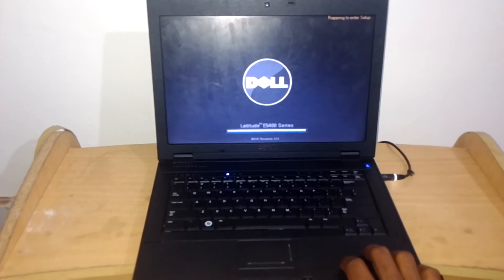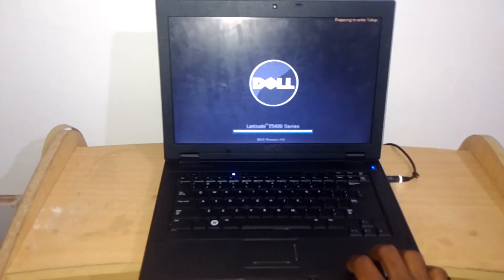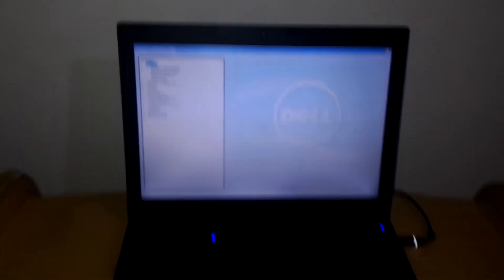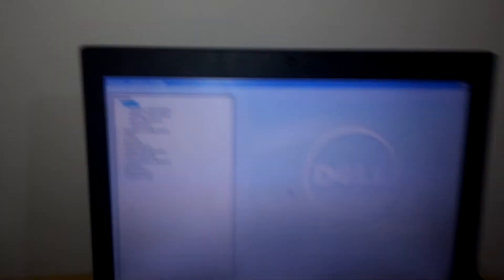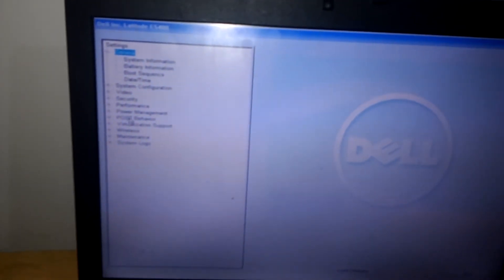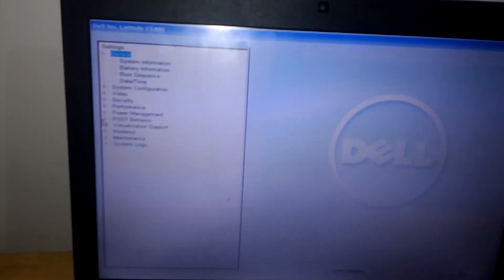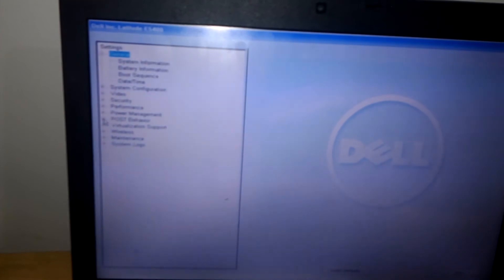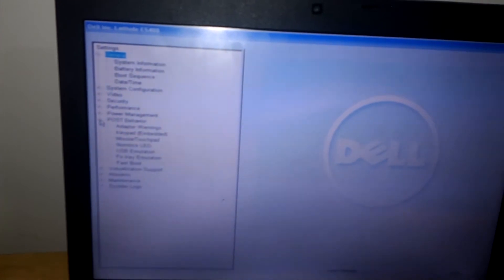So this is taking long but you have to be patient. So when we enter the BIOS system, I want you to go to Post Behavior.